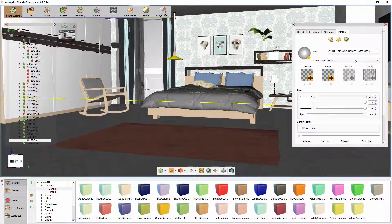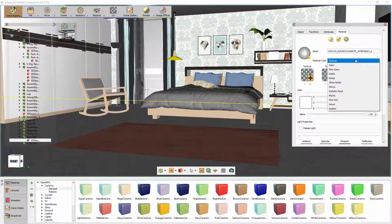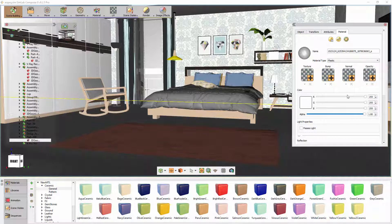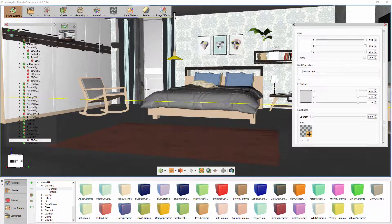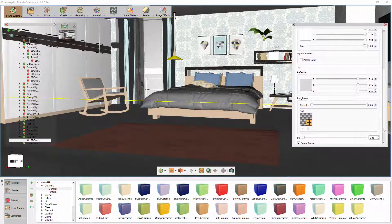To change the material type, click on the drop-down menu in the Material Attributes panel and choose a suitable type for the object. Once you set the type of material, the related physical attributes to the type will appear in the panel.